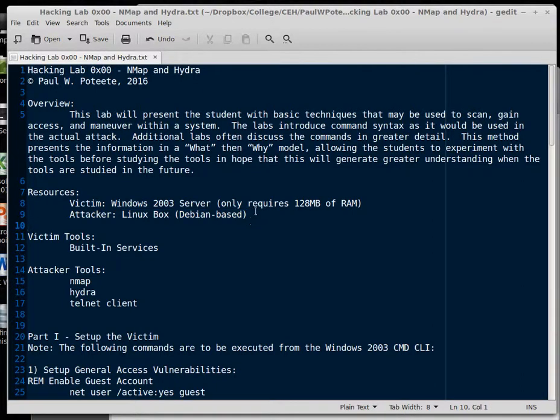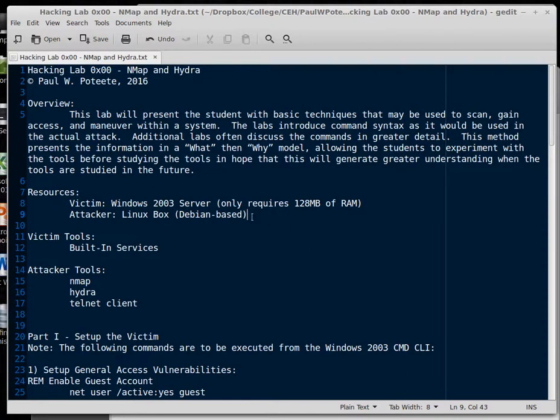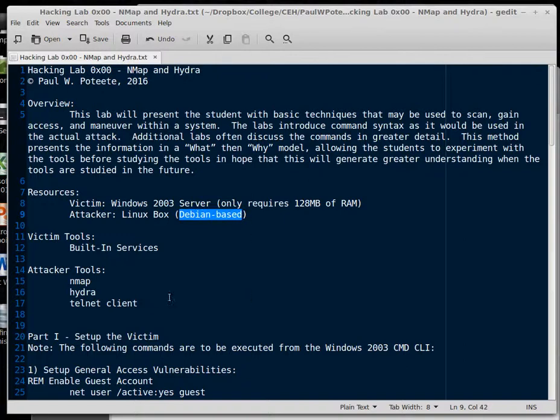The newer distros where Red Hat has chosen to modify the way interfaces look and the commands you use and the way the system operates, it's really not conducive to taking the learning that we've had for the last 40 years and moving it into the new environment. So I'm not happy with what they did there, but the Debian-based seems to be still very consistent with what came out with Unix 40 years ago.